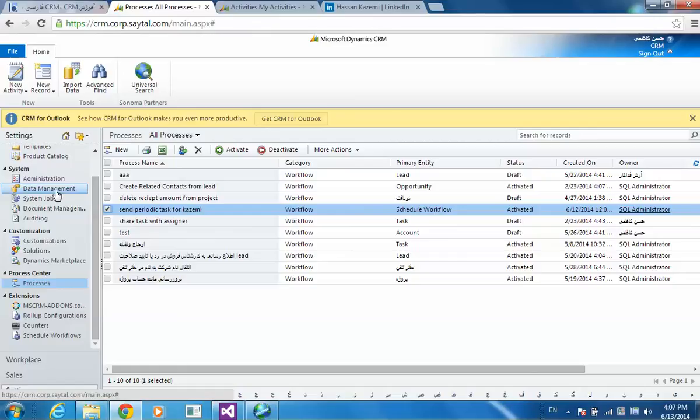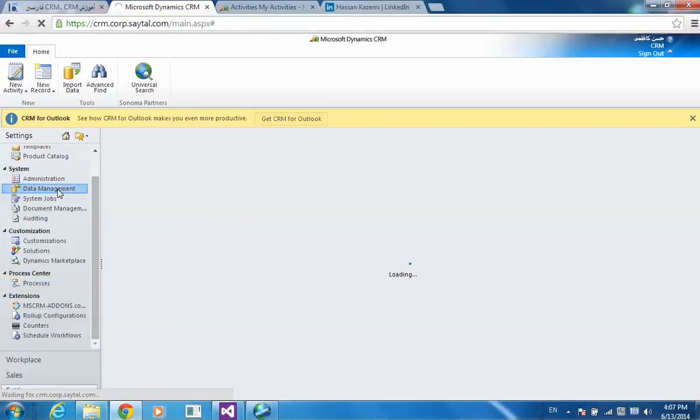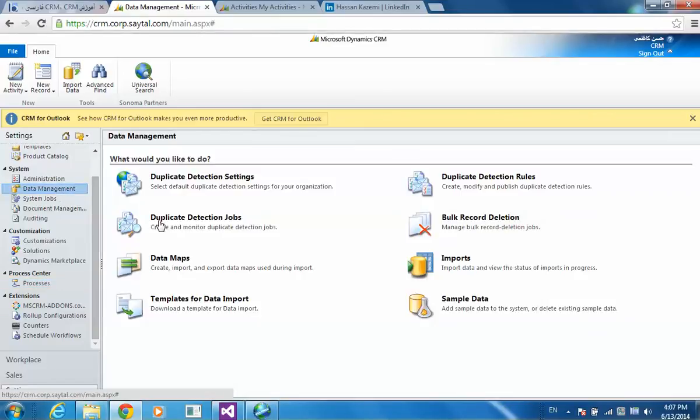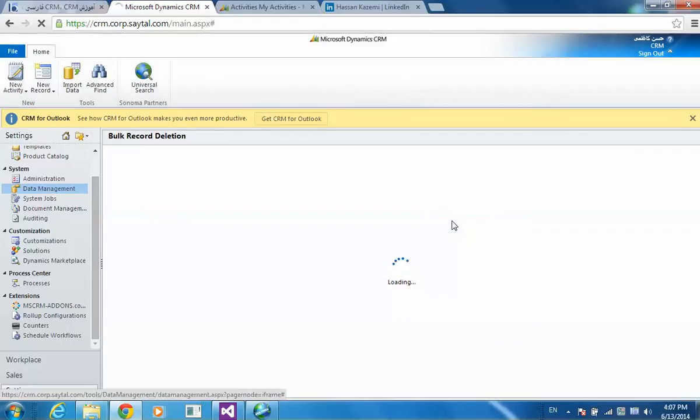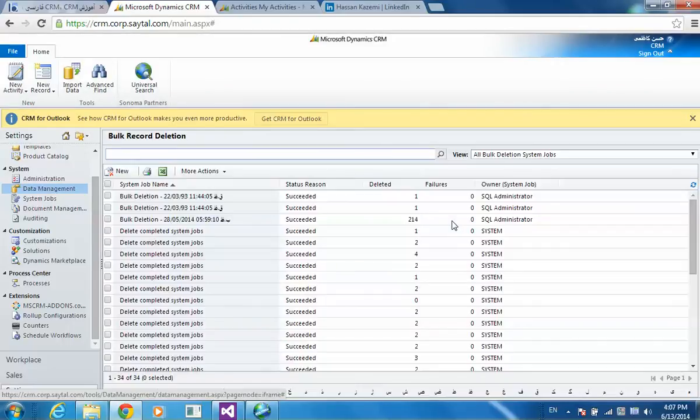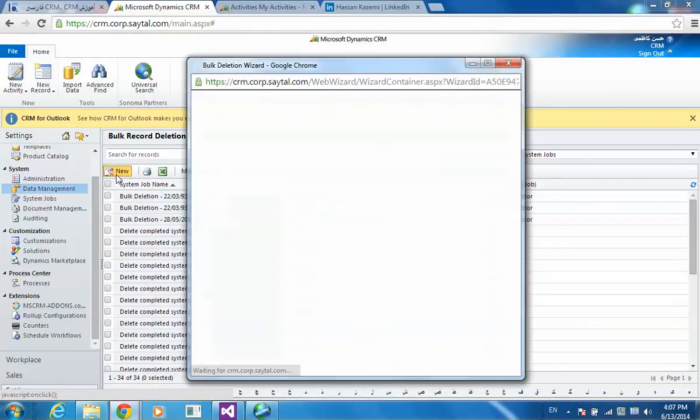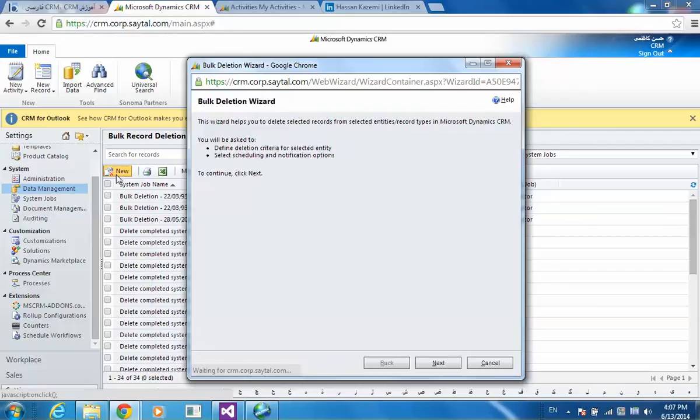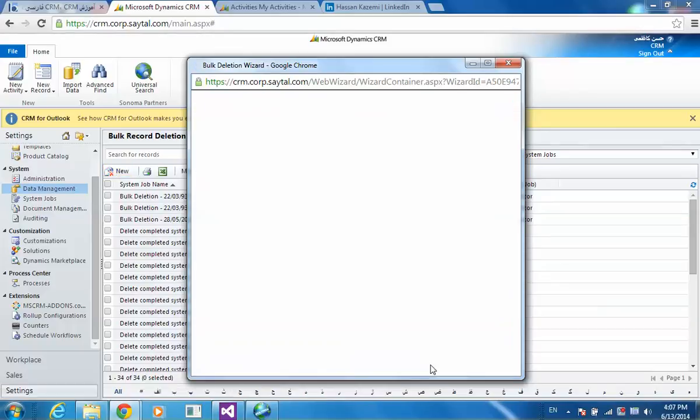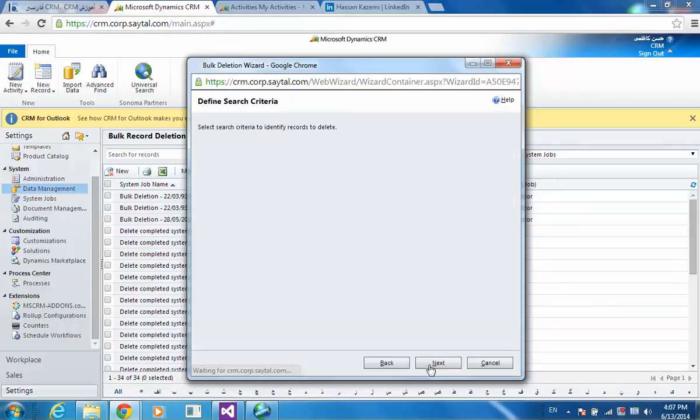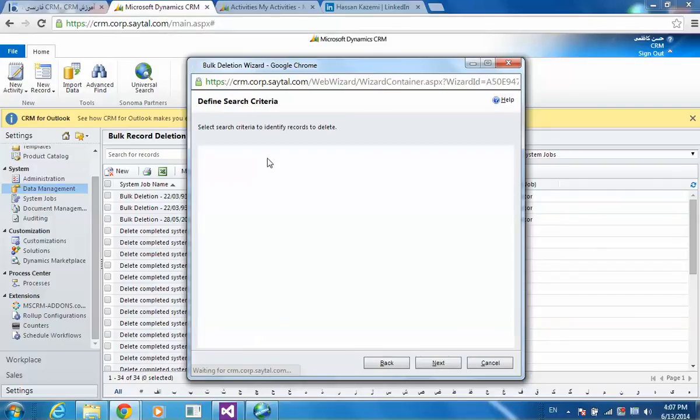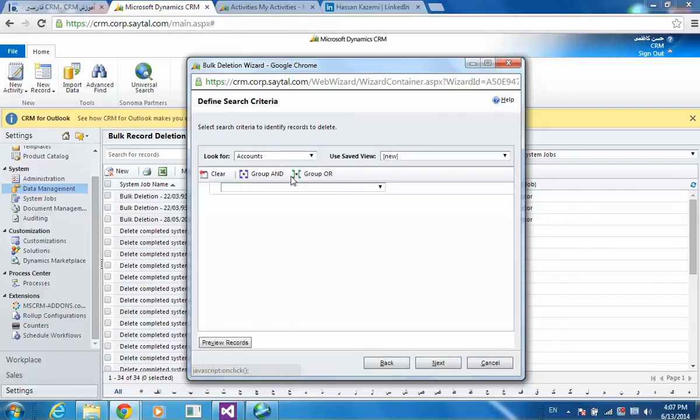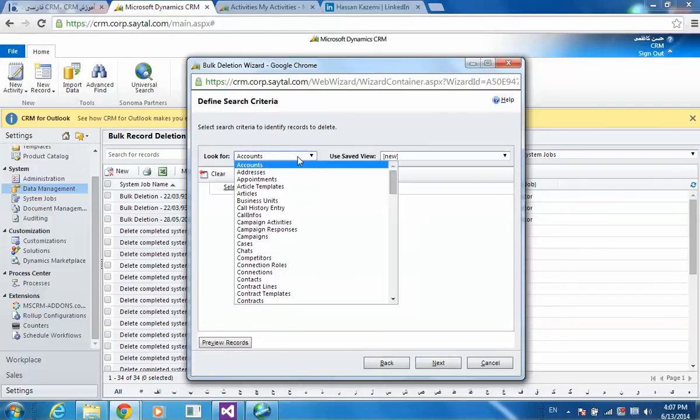But the main part is here in data management. I will go into set bulk delete job. Like this, I'm going to schedule a bulk deletion job.